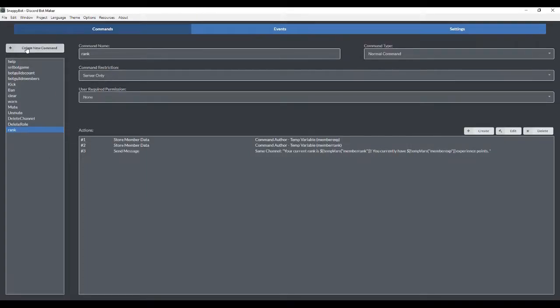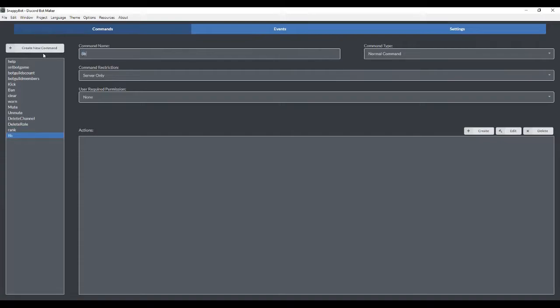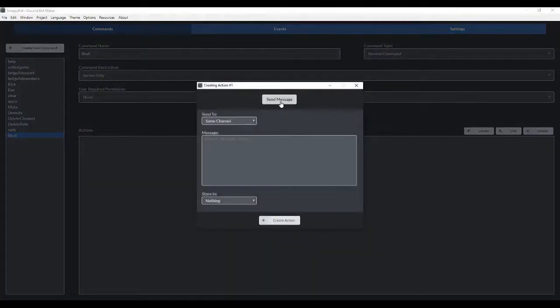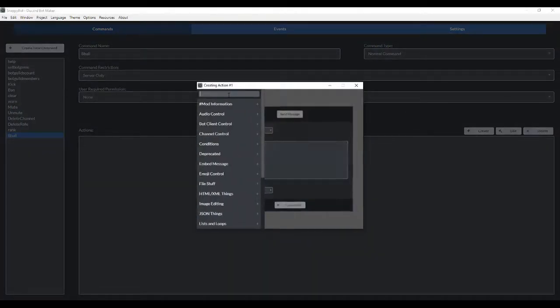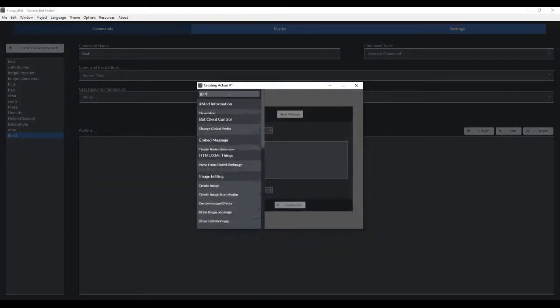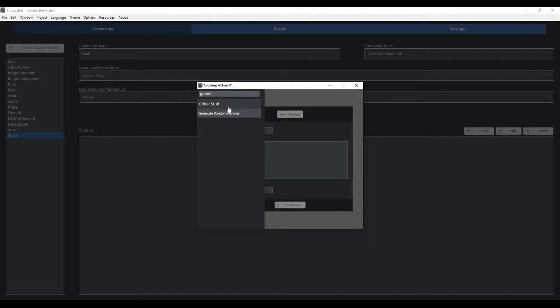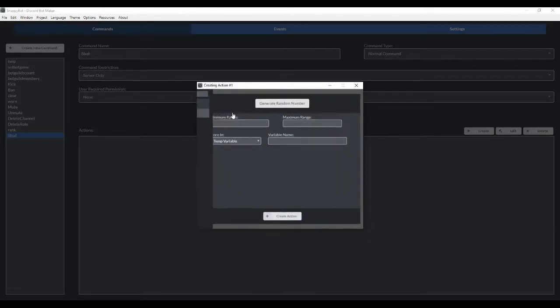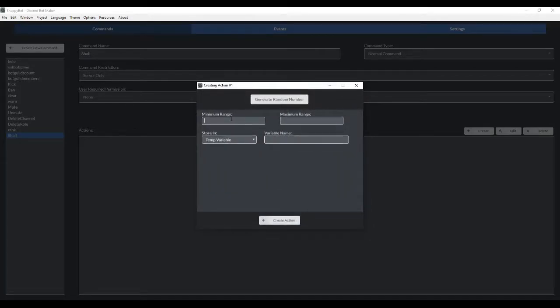So the first thing that we're going to do is go to Create New Command, we're going to call it 8-Ball, and we're going to leave the restrictions and permissions the same. Down here in the actions, I want to create an embedded response for the 8-Ball. But the first thing that I want to do is create a random number generator. We're going to go to Generate Random Number, and you have to give it a minimum and a maximum range. I'm going to do 1 and 7. And you want to store it under a temporary variable name, I'm going to call it Random.